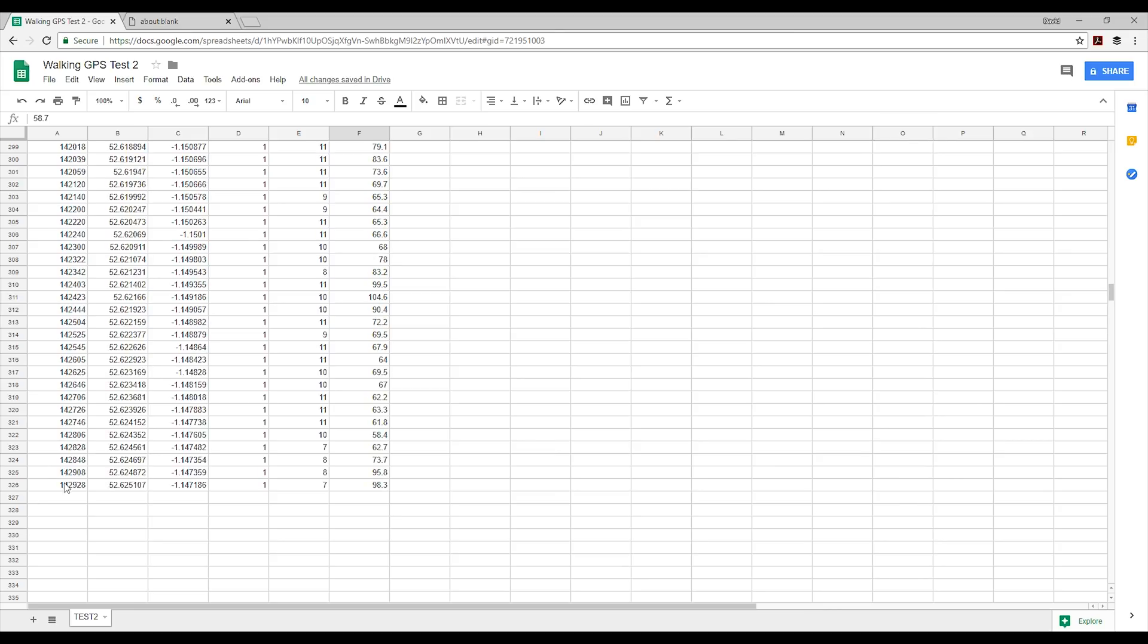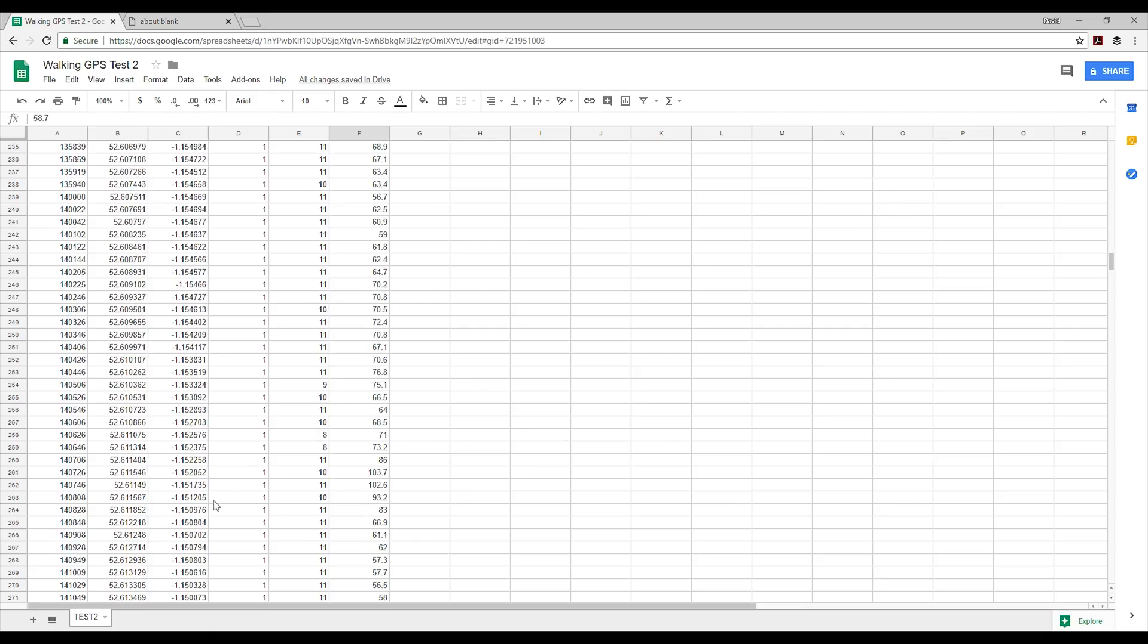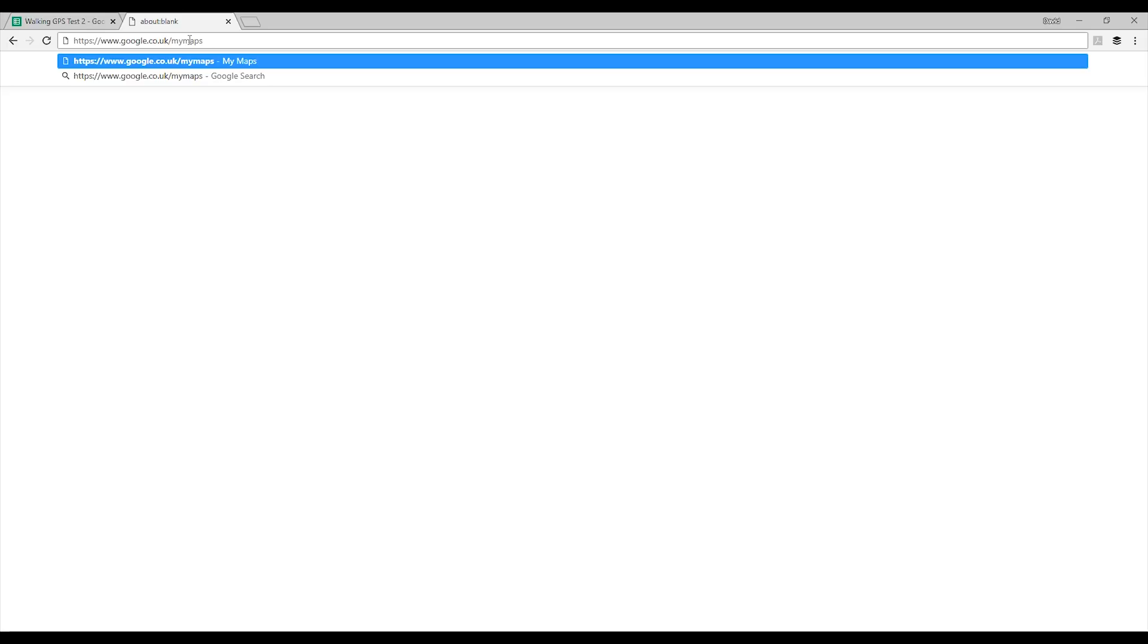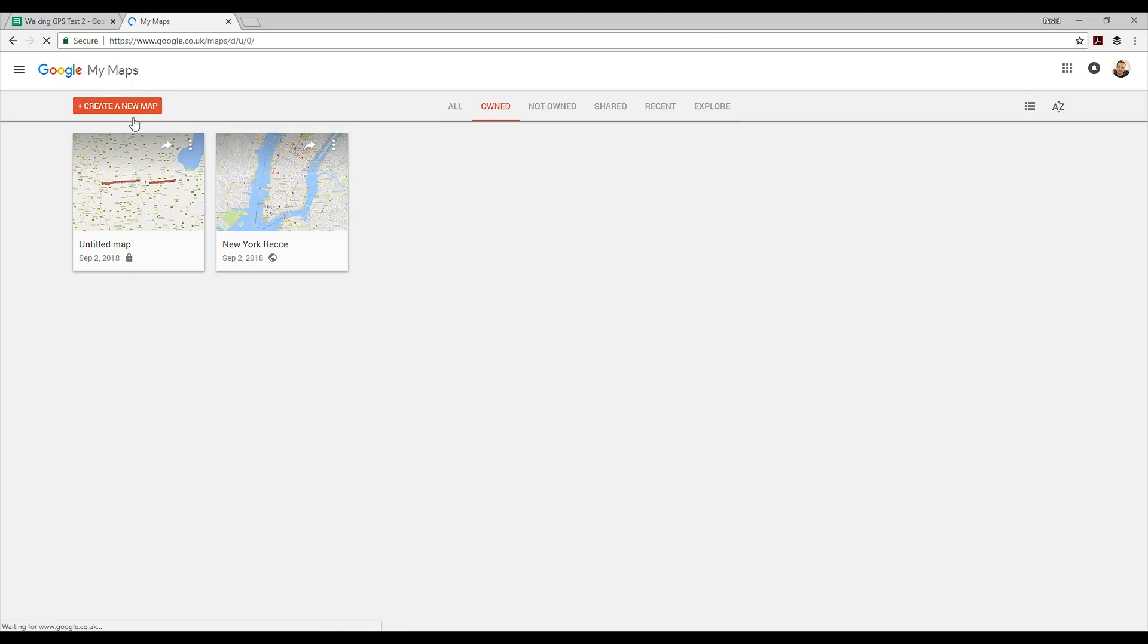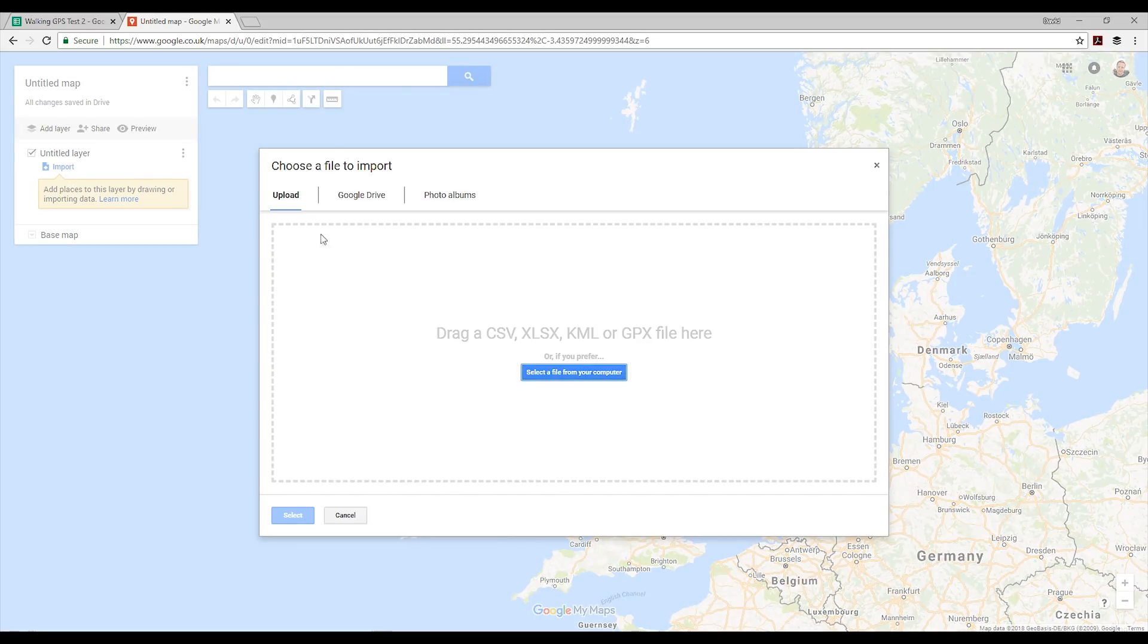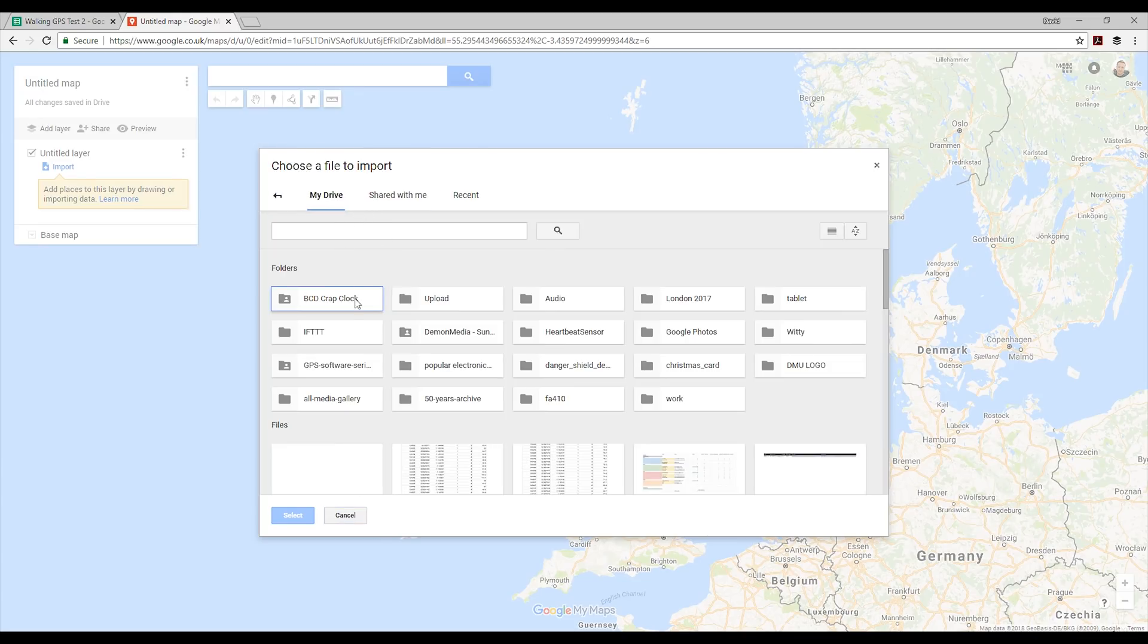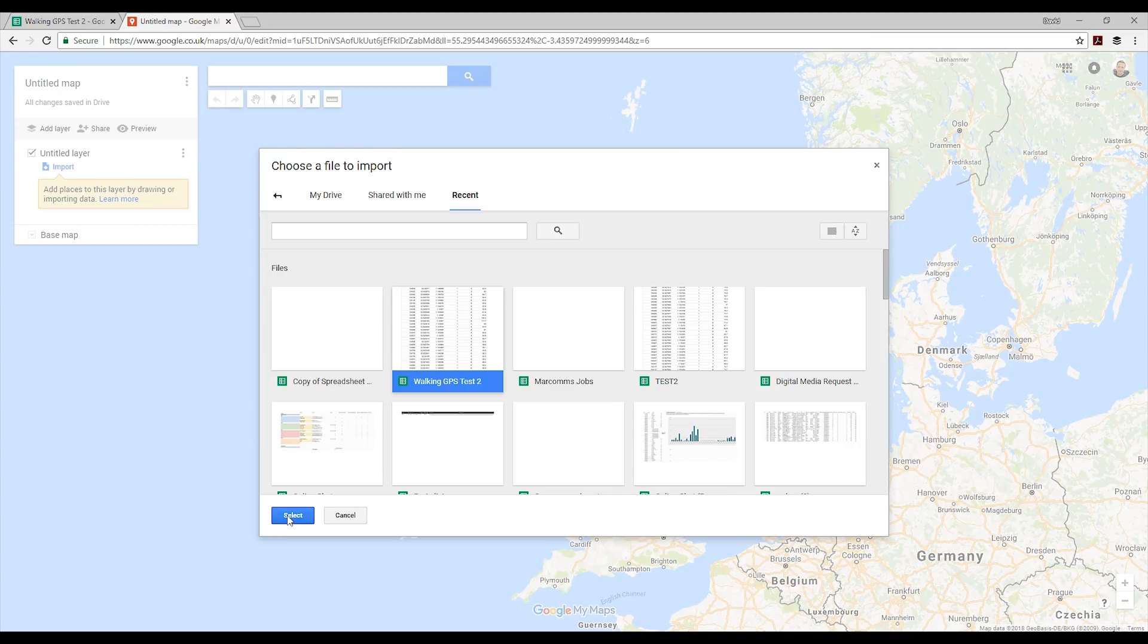We can go to a web page called google.co.uk/mymaps, and provided you're logged in, you'll be able to create your own map. I've done it in the past—here's the high altitude balloon, and when I took a trip to New York for work, I mapped out some filming locations. We can create a new map and import our data.